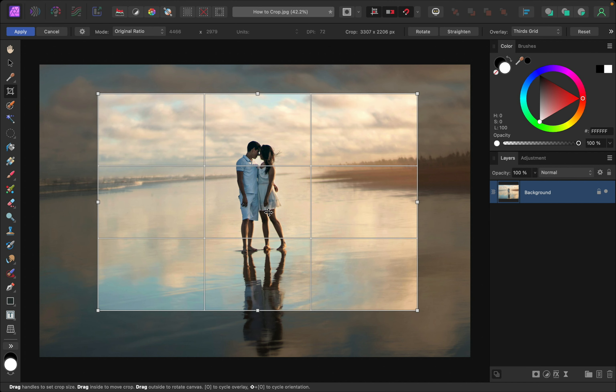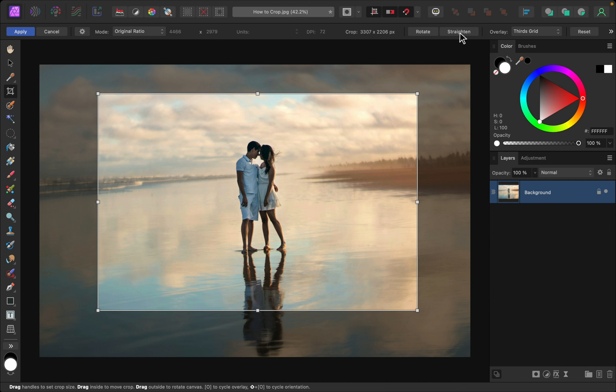As one last tip, if you want to straighten your photo, just go up here and click on straighten. Now your cursor has changed to a level, and you can click and drag anywhere where you want your picture to be straight.